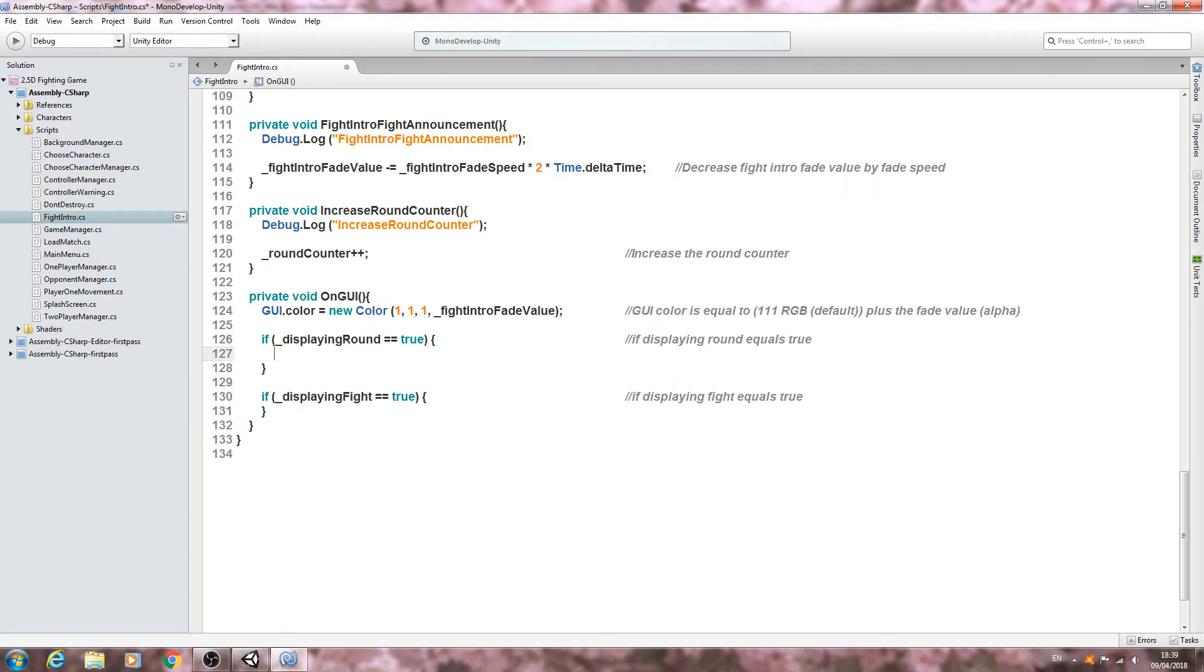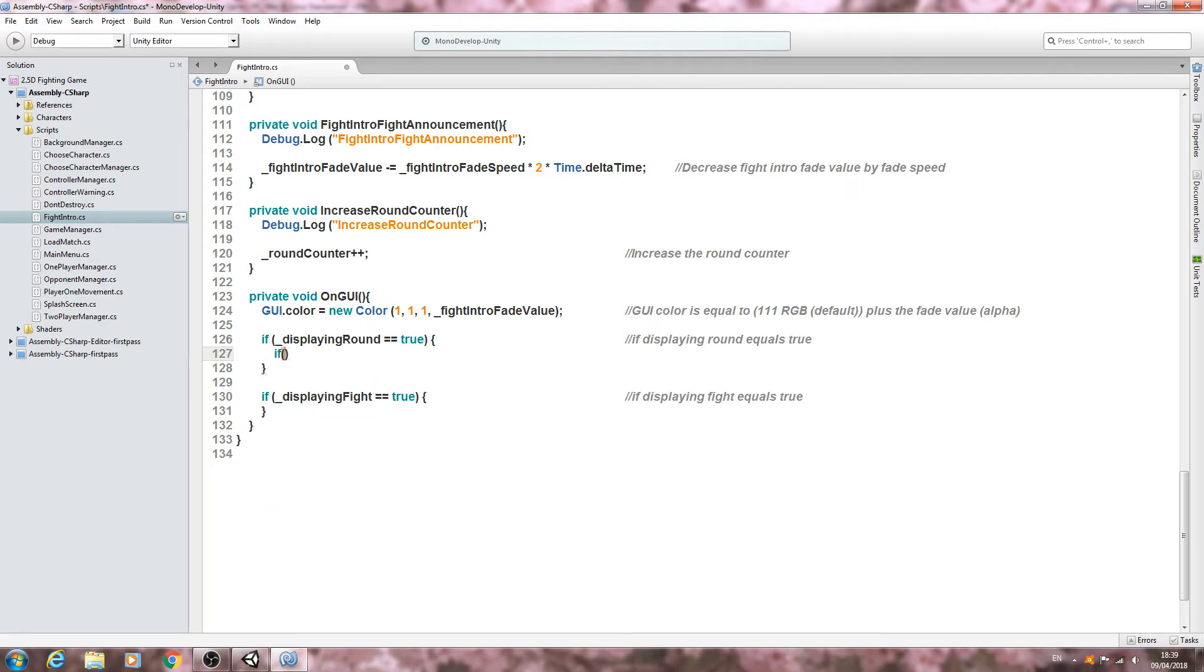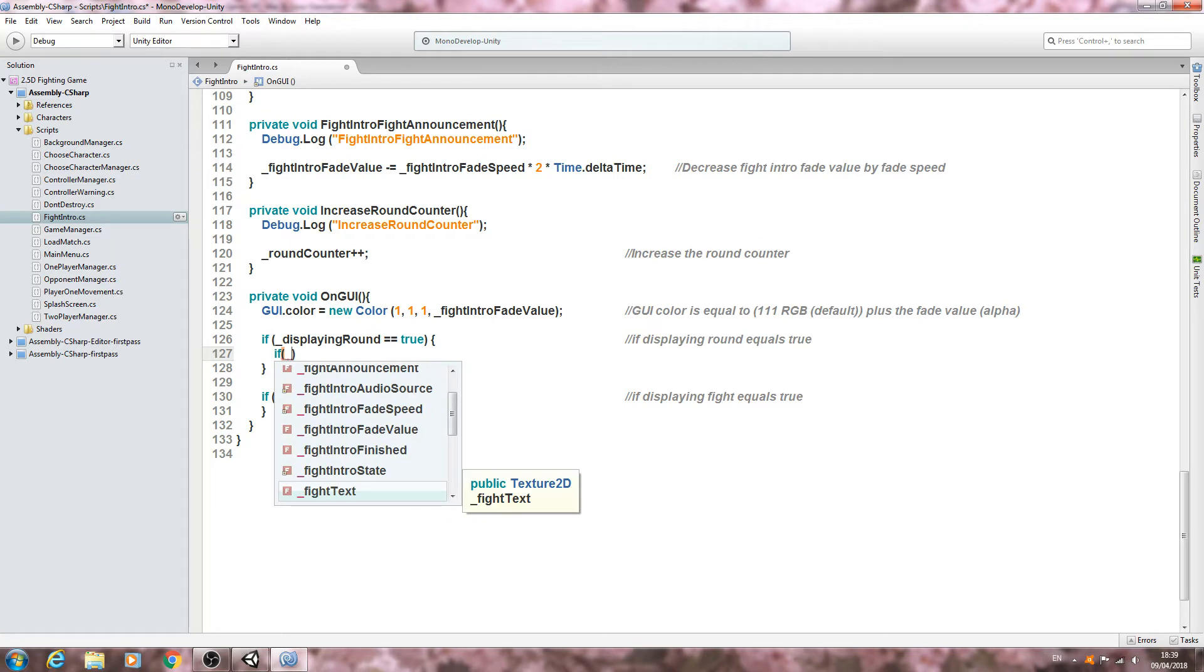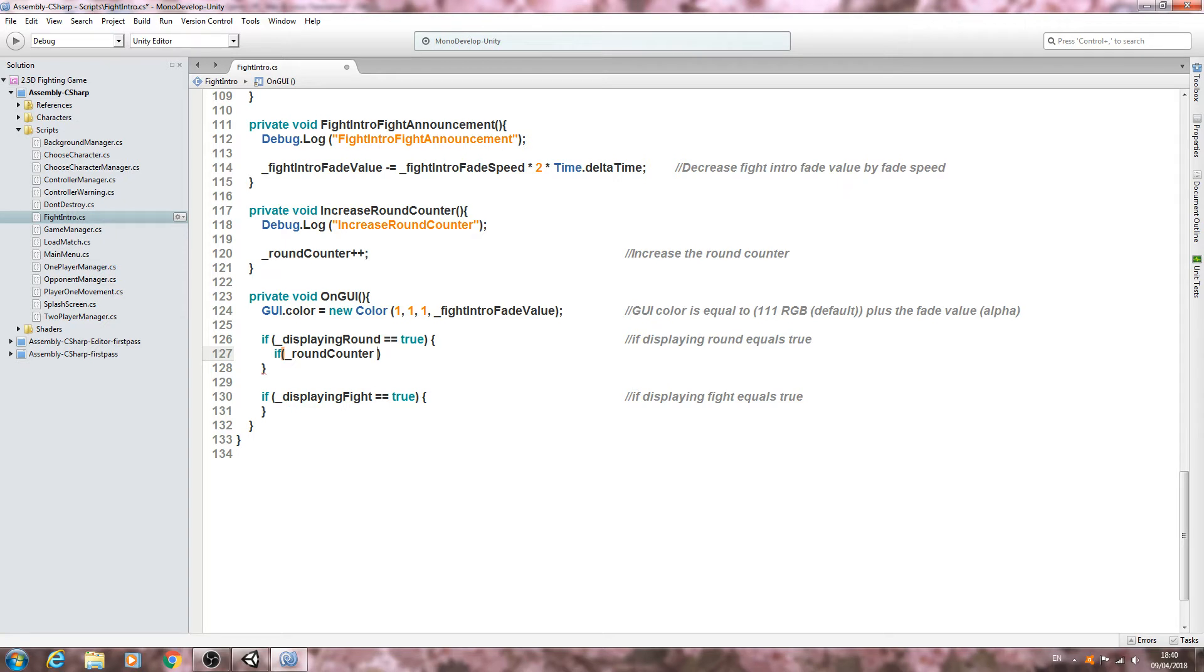We'll change now to displaying fight and we'll also change the comment as well. So with that done, let's come inside displaying round and we're going to create another if statement. If open and close brackets, inside brackets round counter double equals one.